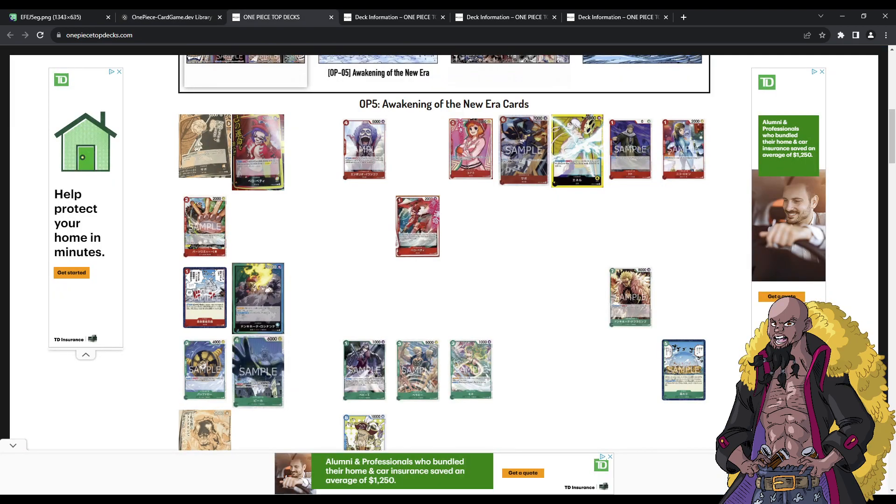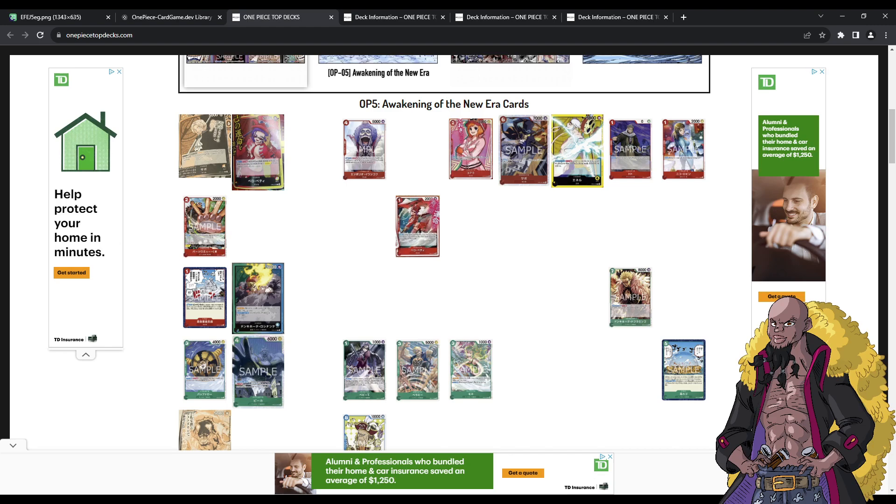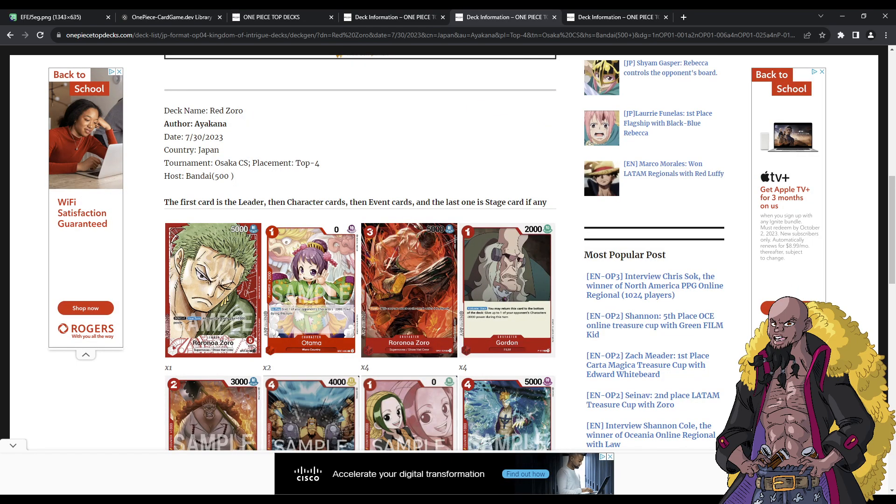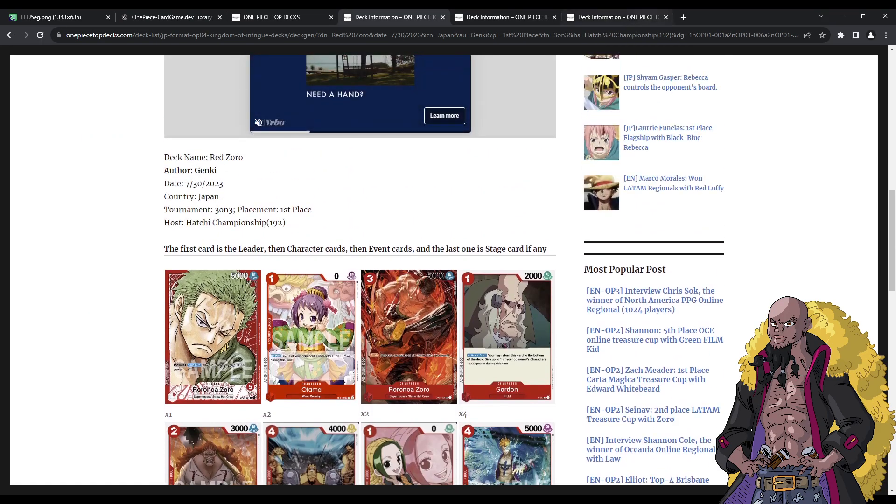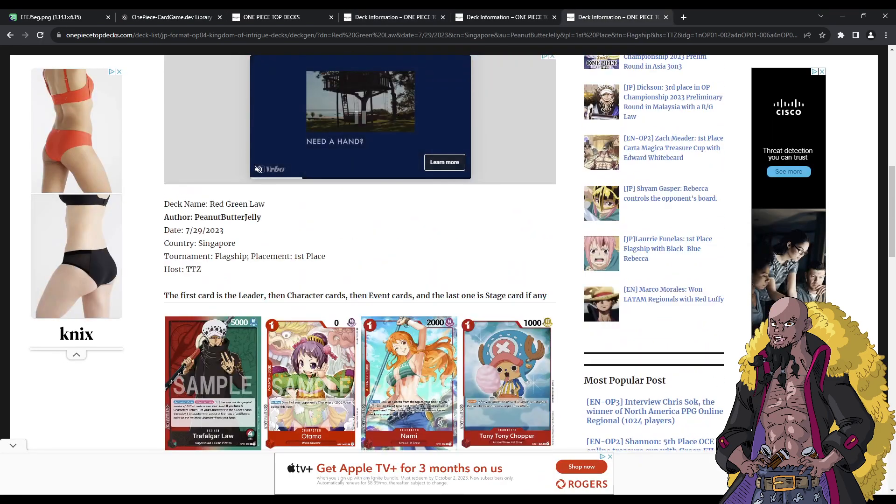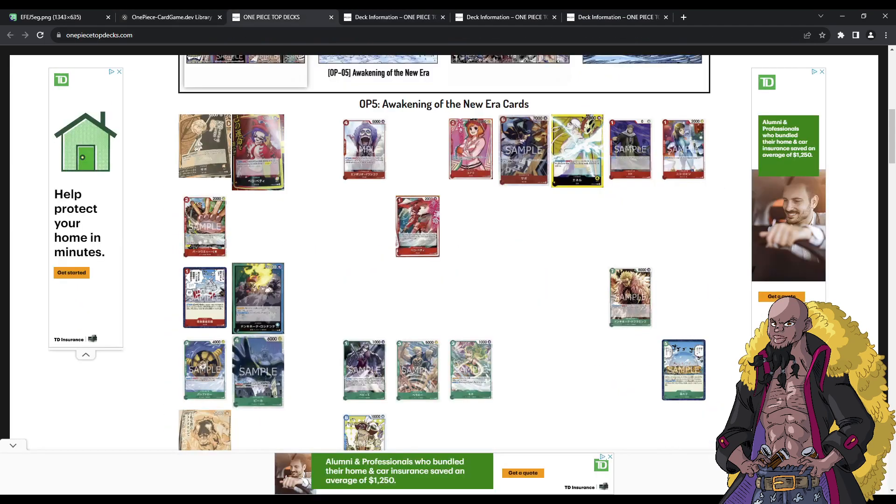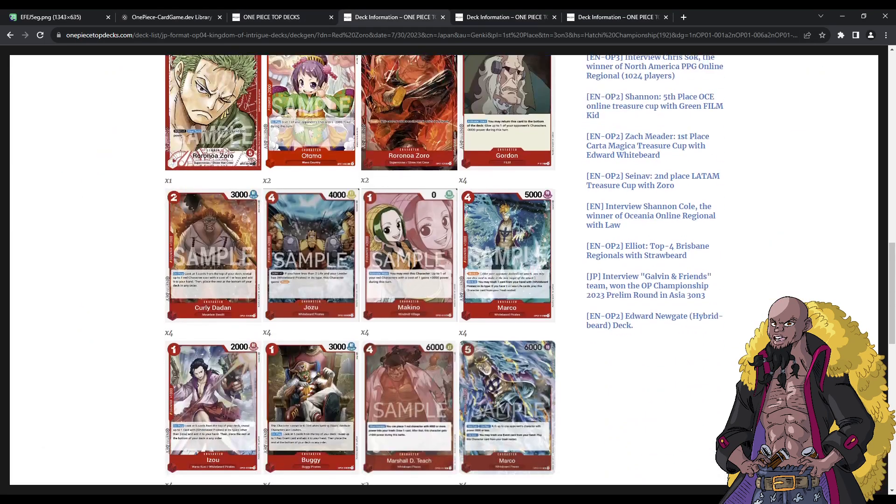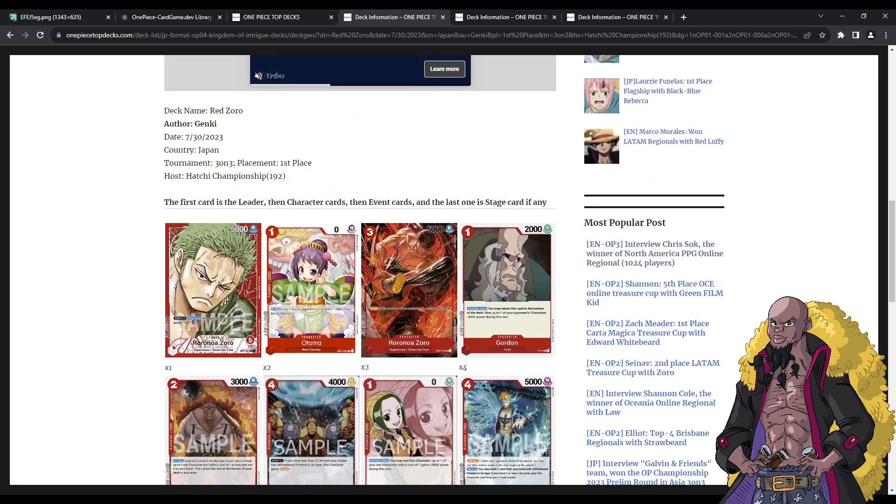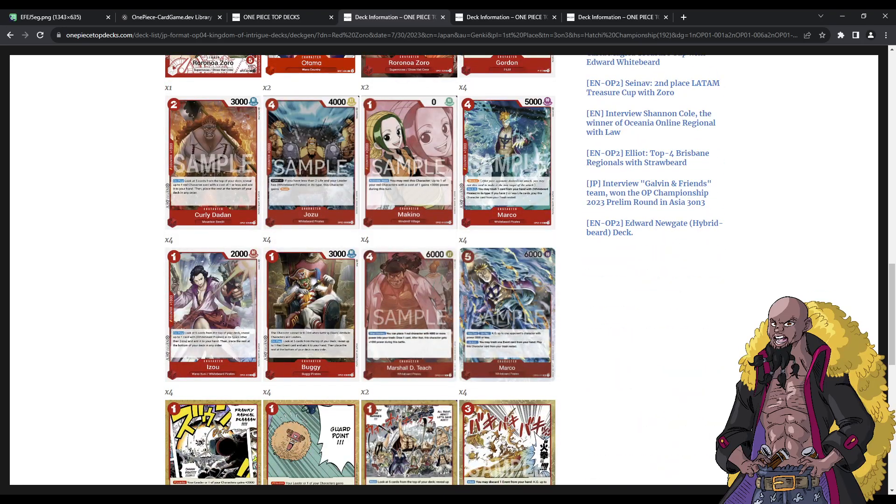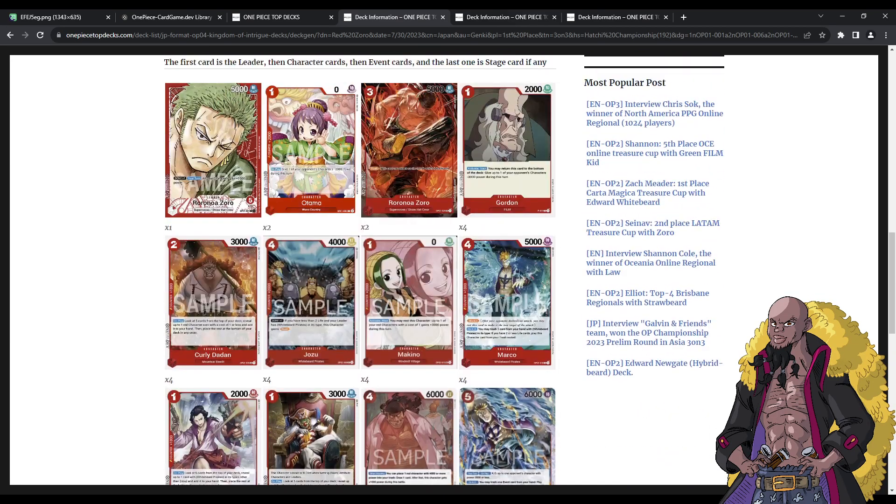So, before we get into the boogeyman that is Eustass Captain Kidd, I just want to talk real quick about OP05. Obviously, the Red leaders that we are getting, Bello Betty, Sabo, right? Dual color leaders. A lot of these character cards are going to be locked behind the Revolutionary Army type, which is something that I've discussed in one of my previous videos about that's basically what Bandai is going to have to do with Red to try to mitigate Zorro and Law from continuing to pop off, and have tools to continue to pop off, because as we can see, very recently, Zorro and Law are still absolutely crushing the metagame, even in OP04.